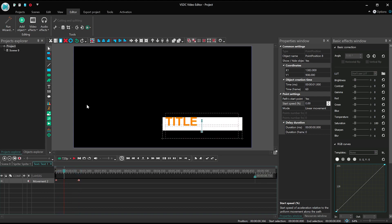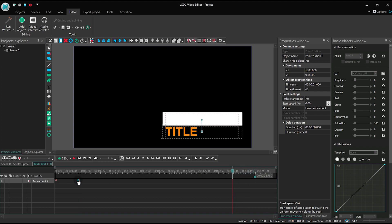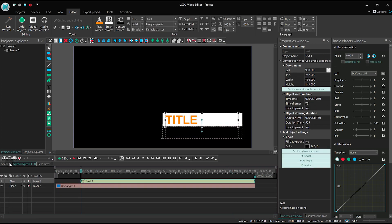And this is how the text will appear in the scene. Now just duplicate the points for its disappearance. Perfect! The text is ready.